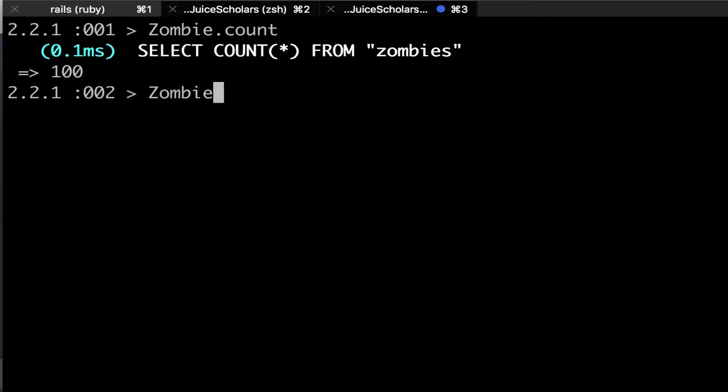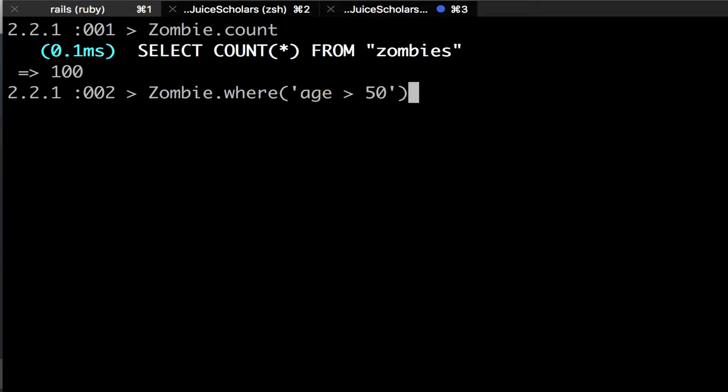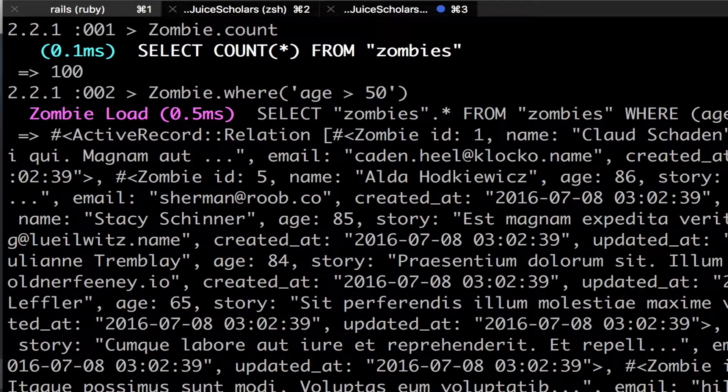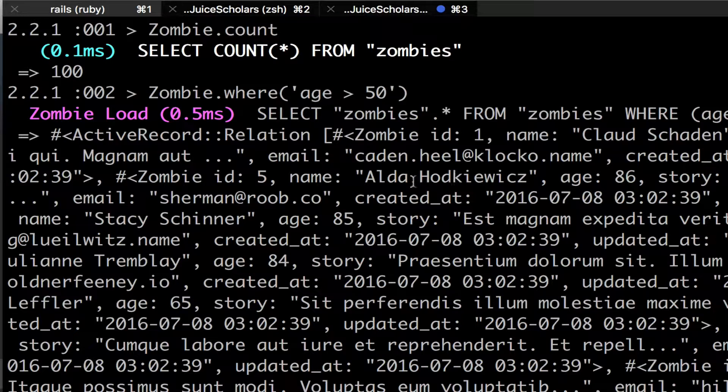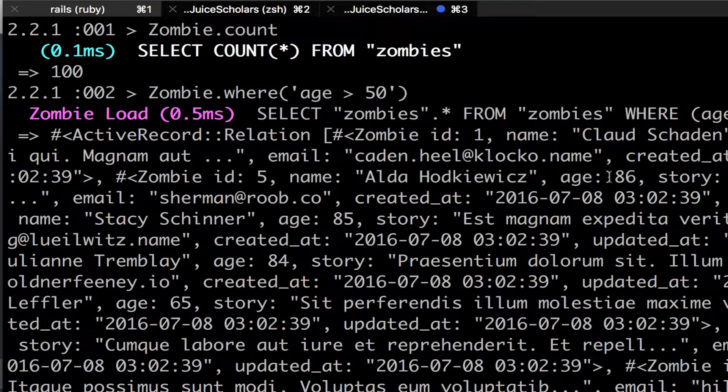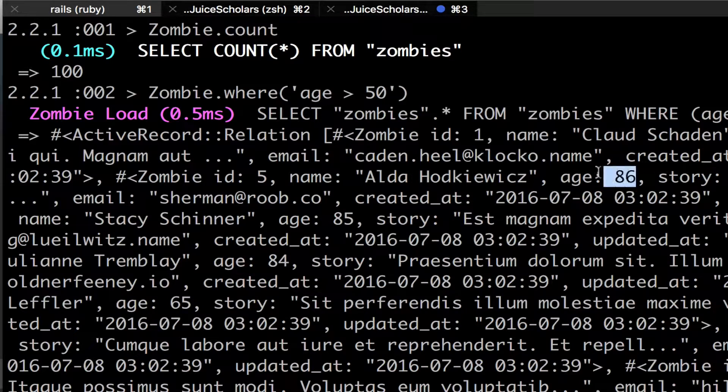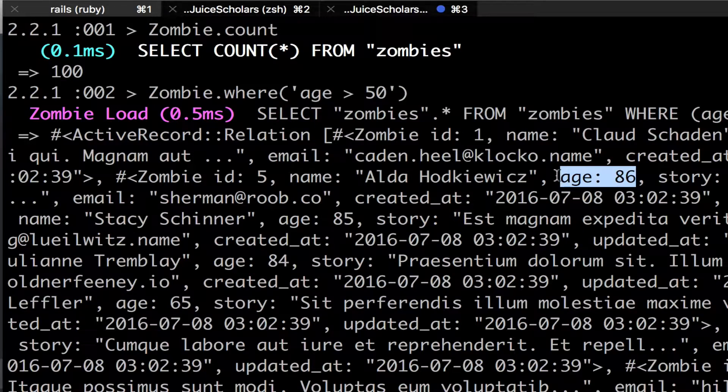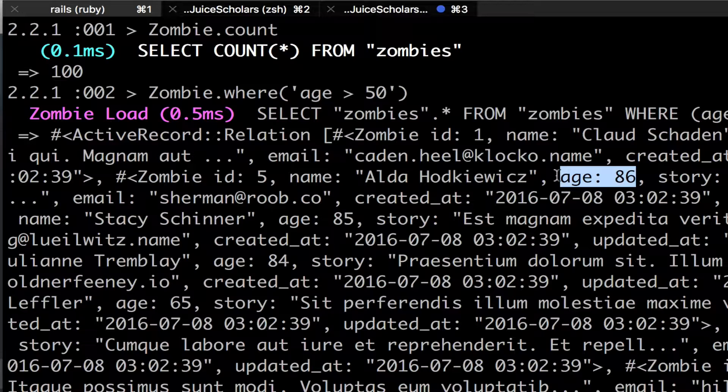There are a few ways that I can sort through these zombies. One thing I could do is, since all my zombies have a name and an age, I could get all my zombies where my age is greater than 50. Boom. And then I see that I have Claude Shannon, his age is 95. Then I have Alda Hodovic, his age is 86, and it goes all the way down from there. So that's pretty easy. The ages could be out of order. They're not necessarily in order, but that's the ages right there.